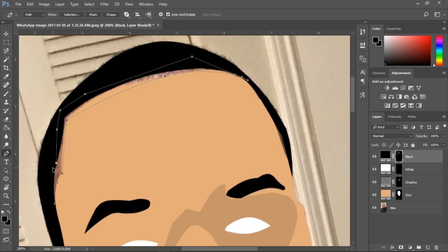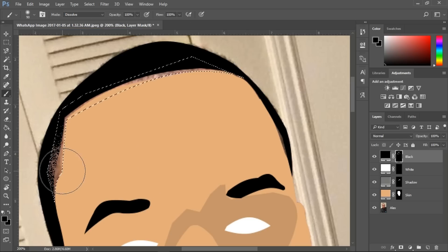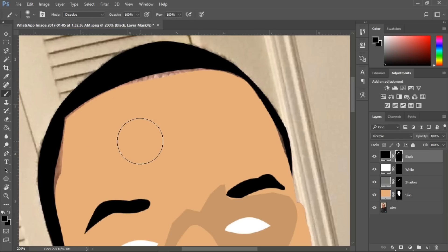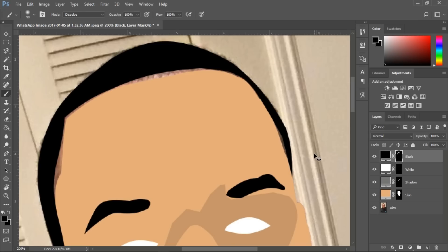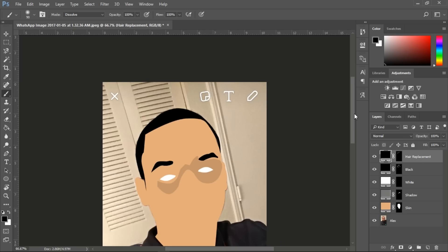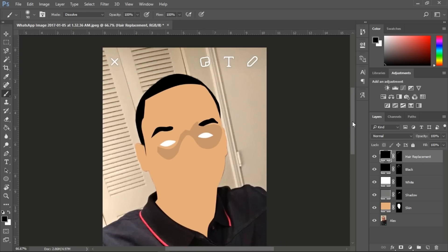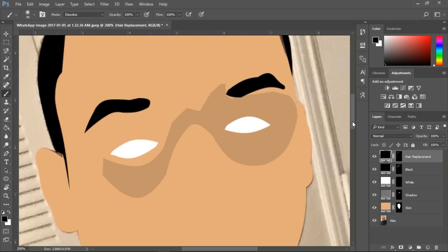There's a little blank area at the top, so I created a new layer, painted it black, and named it 'hair placement.' It looks pretty cool as of now.